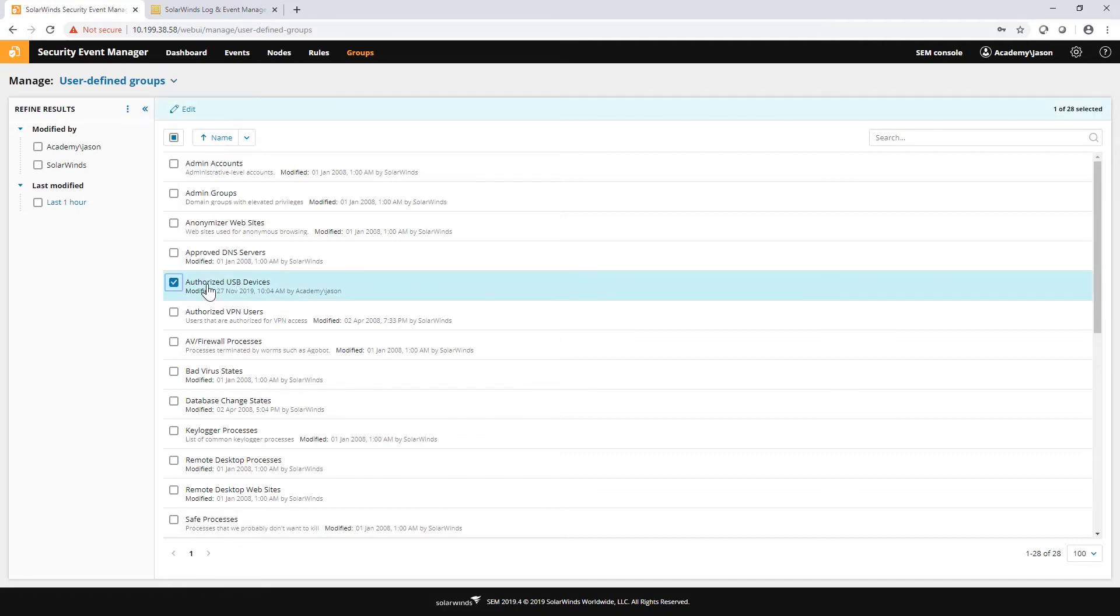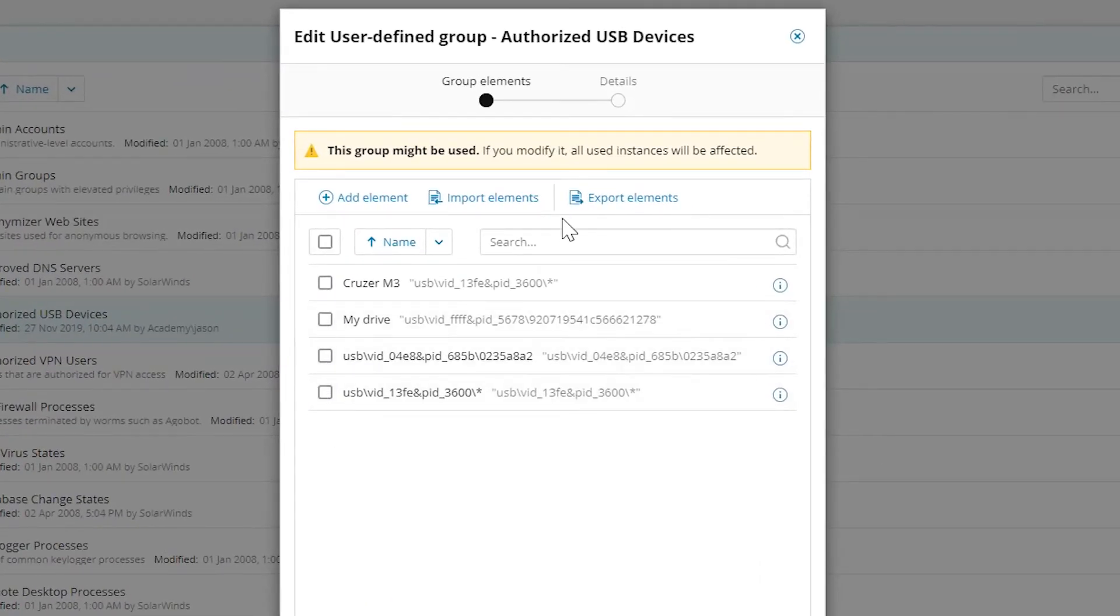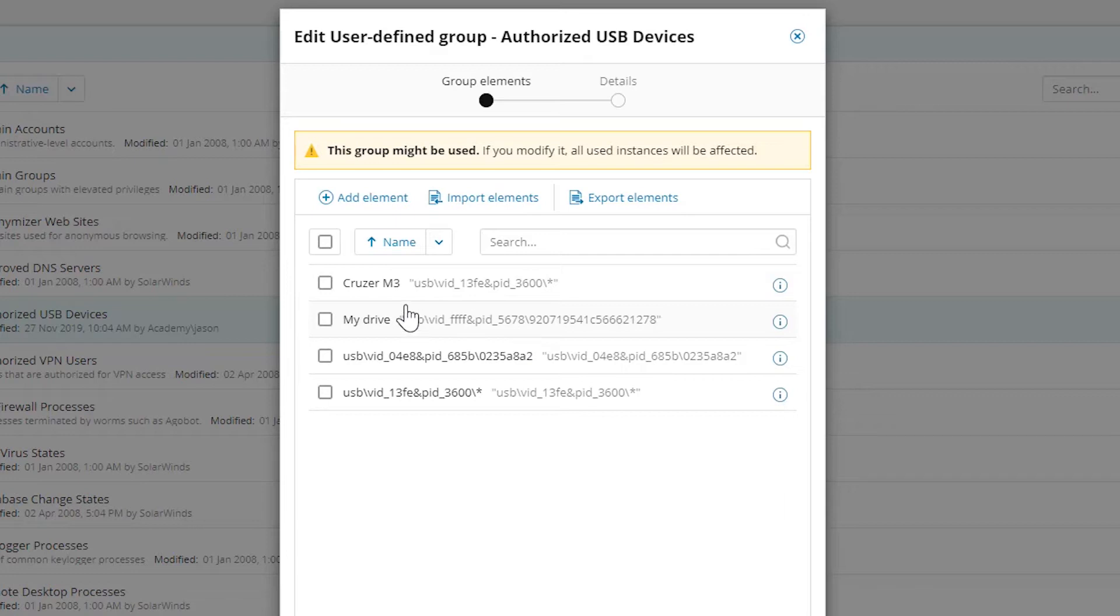One I'd like to point out specifically is this Authorized USB Devices because it's very useful when you're using USB Defender and rules, which we'll discuss further in the USB Defender video. Let's have a look at this user-defined group. I'm going to edit this and we'll see a list of drives. Essentially, this is my whitelist for USB Defender. So these are authorized drives.